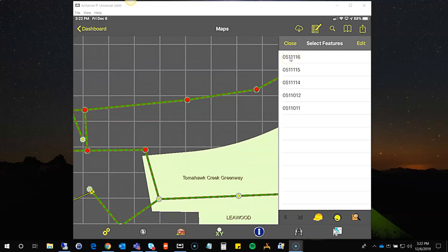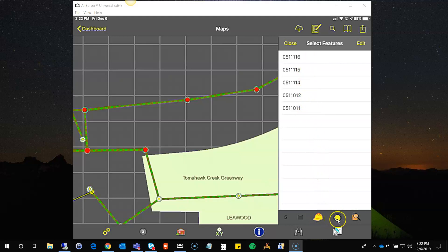At this point the tools work just as you would expect. Down here at the bottom you have create work order — if I create a work order, it will create one work order and put all five of these assets on that one work order. Or create request — the create request will create five separate requests, one for each asset, because requests can only be tied to one asset. Or inspections — in this case it would also create five different inspections, one for each asset.